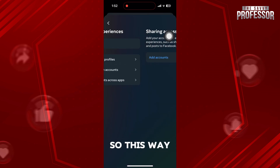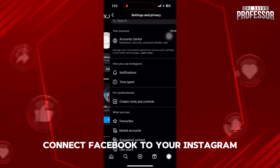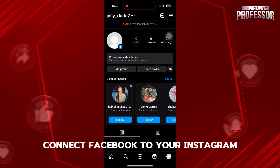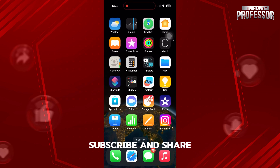This way you can easily connect Facebook to your Instagram. Thanks for watching and please leave a like, subscribe, and share.